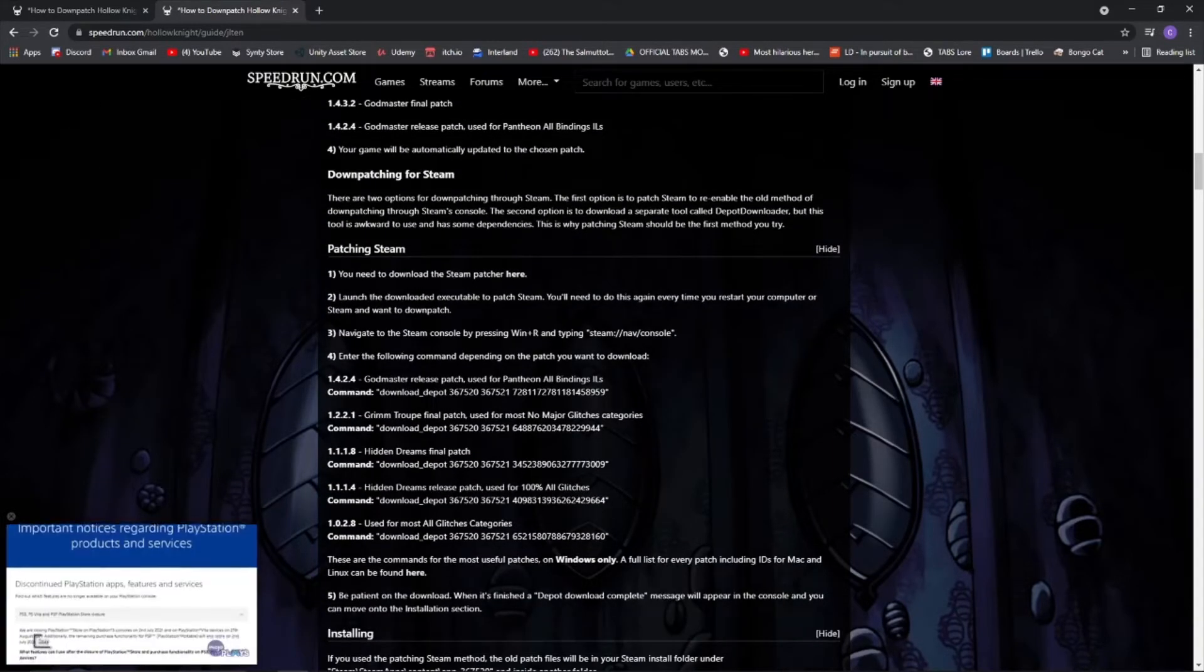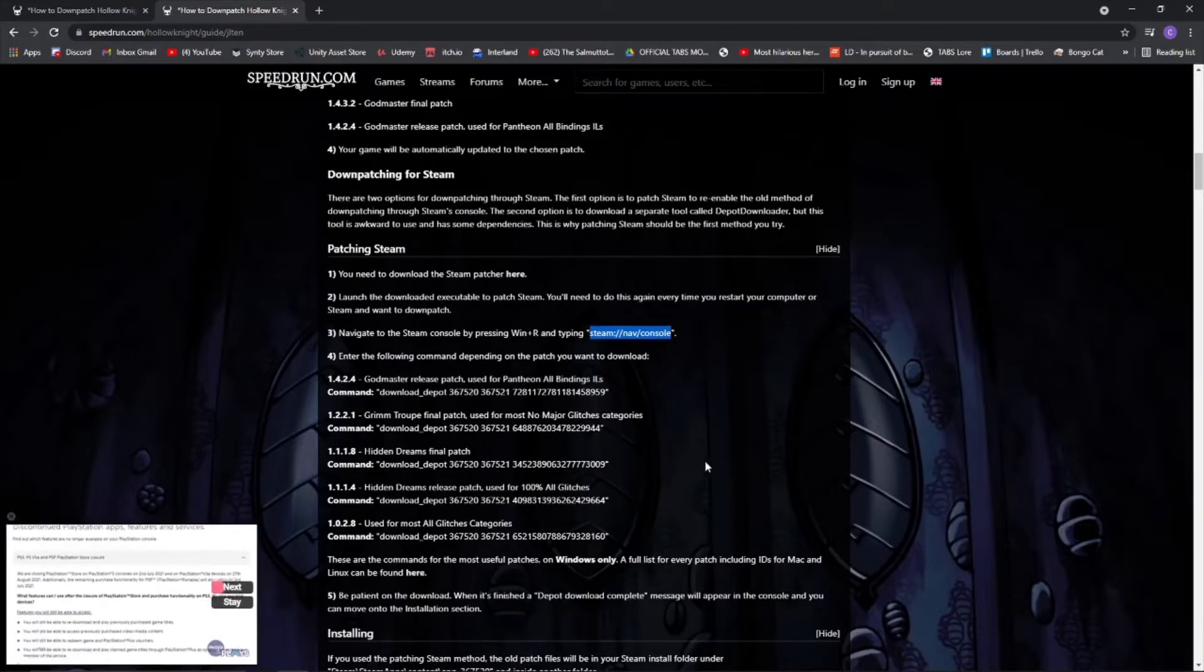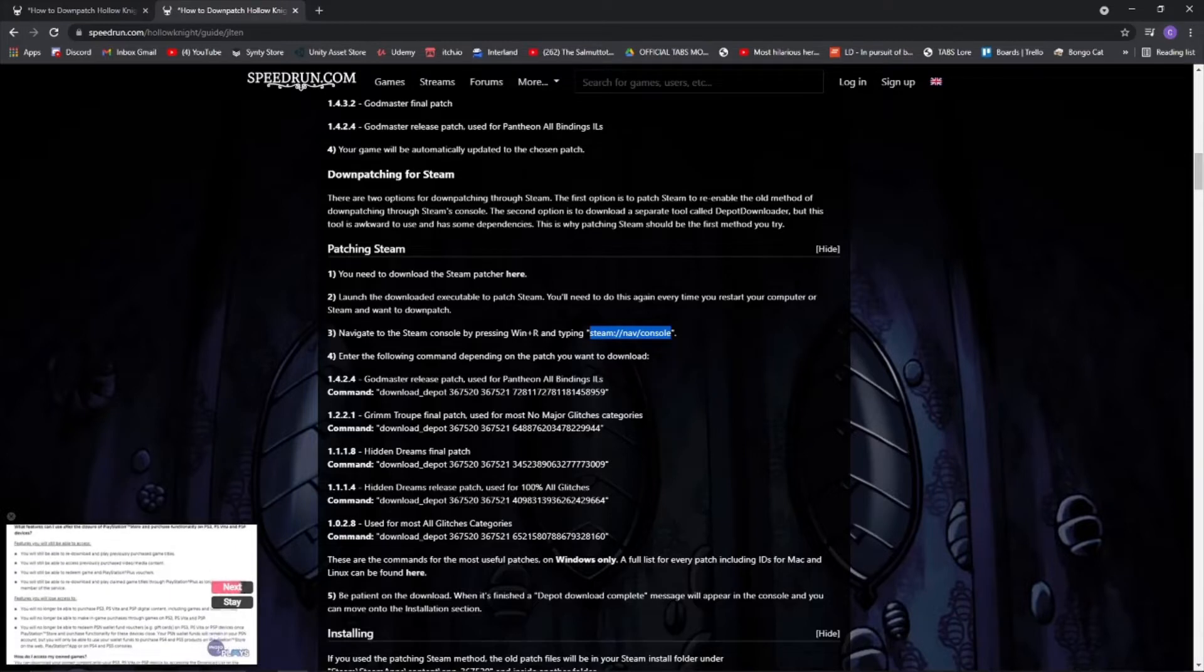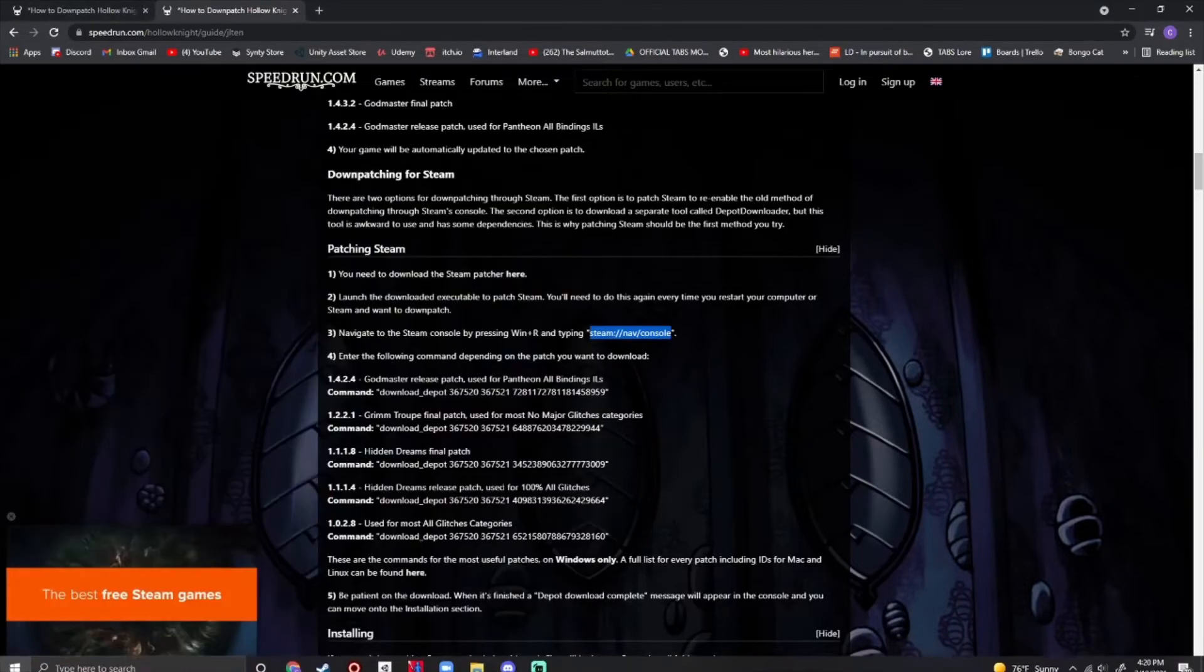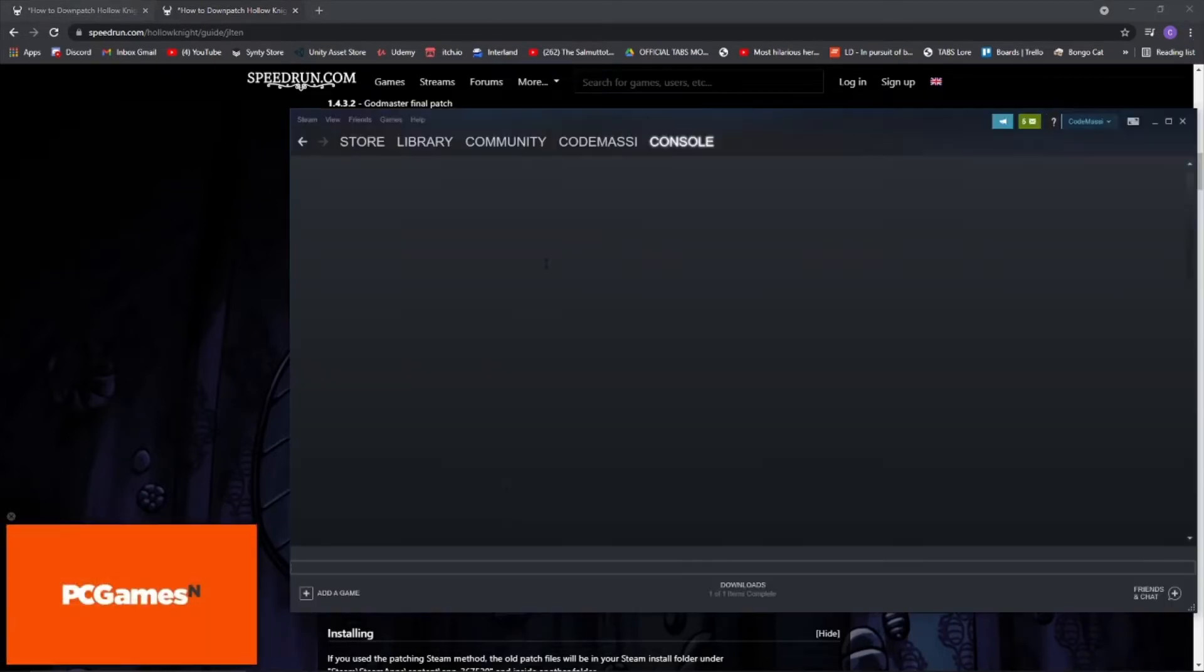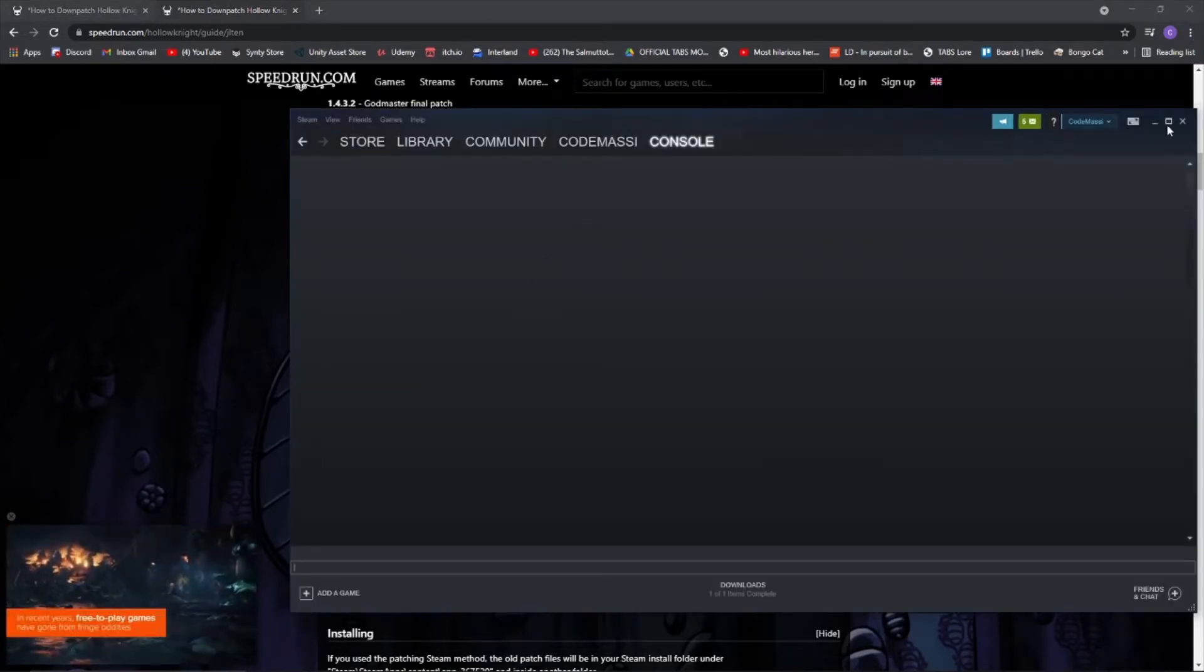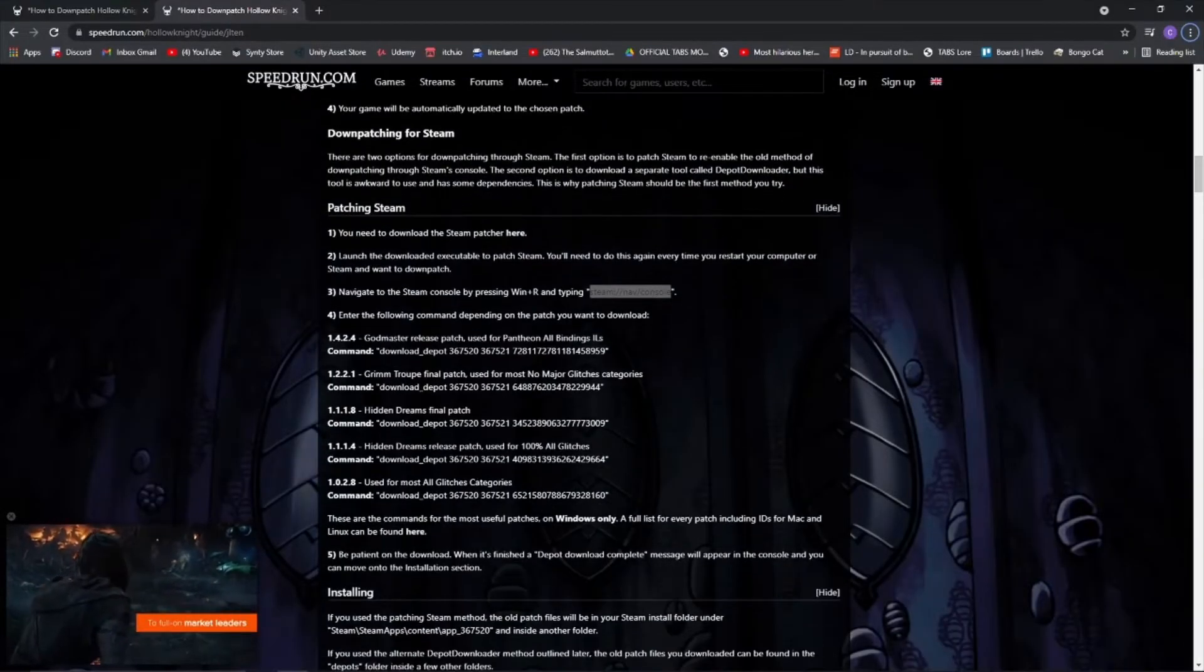Then go over here and type in, press windows R and go and type in steam slash slash nav slash console. So windows R. We're going to open that up. And what that will do is open up your steam and you'll be in a console mode kind of.